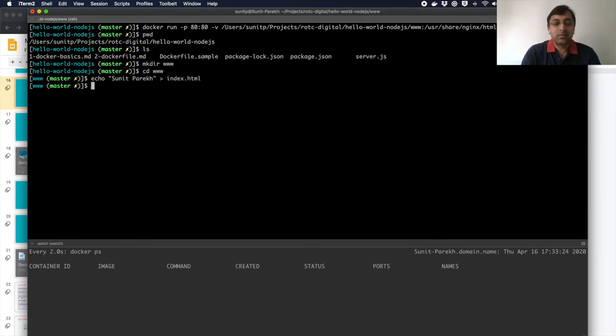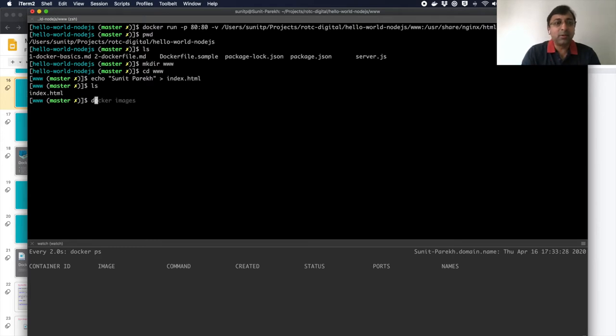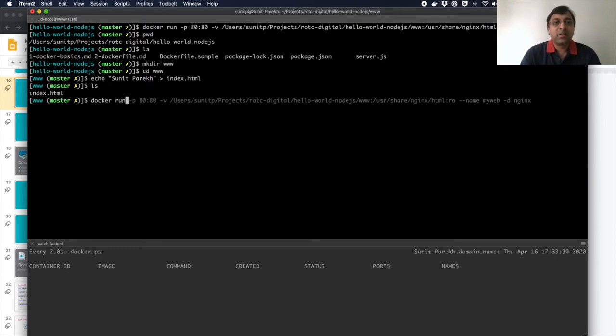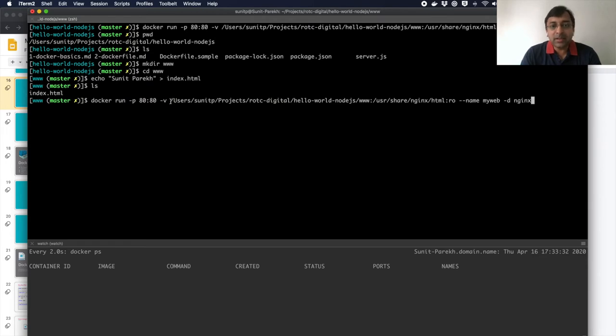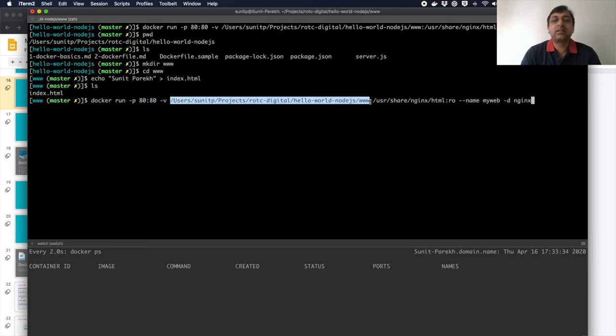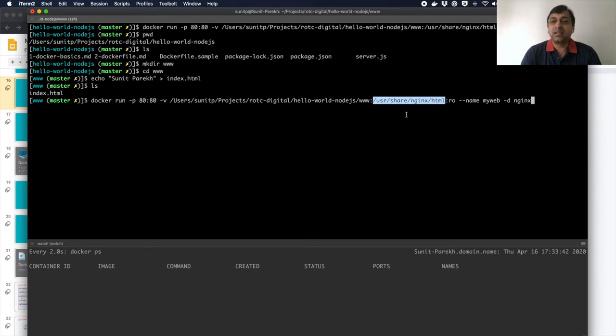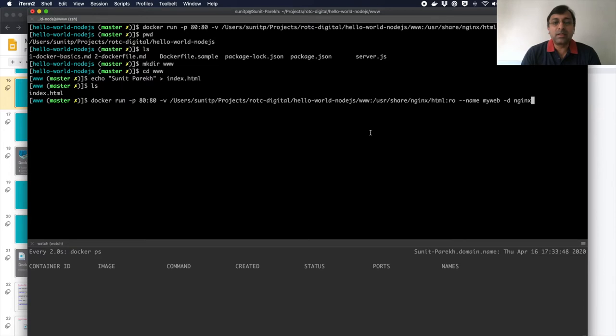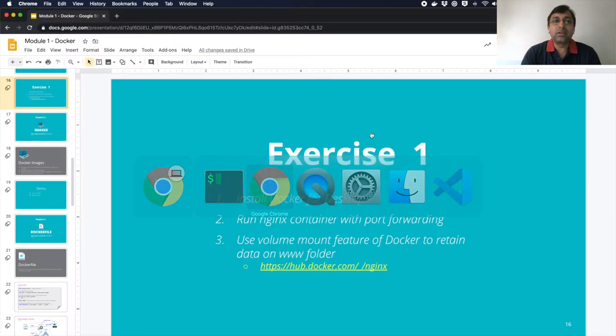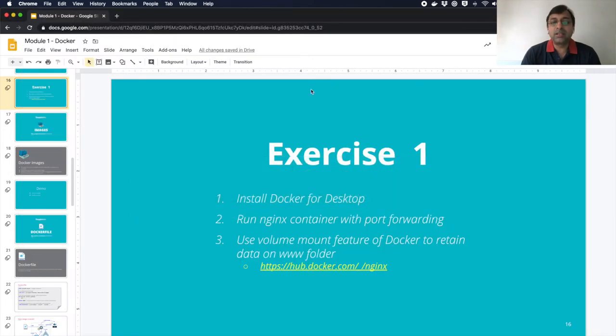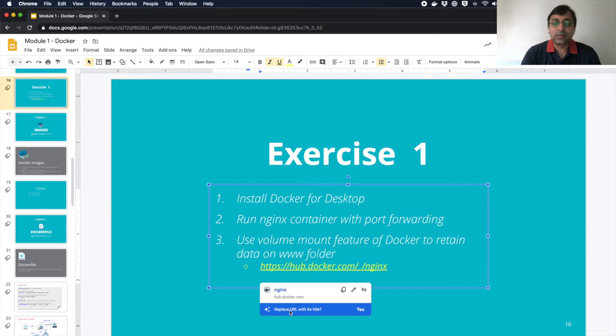So I have this file here. Now I'm going to do docker run volume mount with my directory where I have my HTML files and the volume mount path expected inside the NGINX container. Now, how would I know that this is the volume mount? What you have to do is go and look at the documentation for the NGINX container.